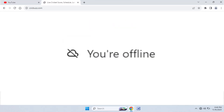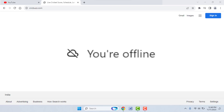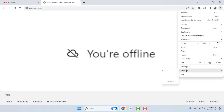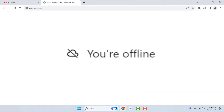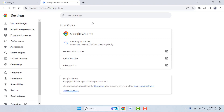If you are facing the same problem, try the next method. Open the Chrome browser on your PC, then go to the three dots option, go to Help, and go to About Google Chrome. From here, check for a Chrome browser update. If an update is available, simply update your browser — after updating, it should fix your problem.